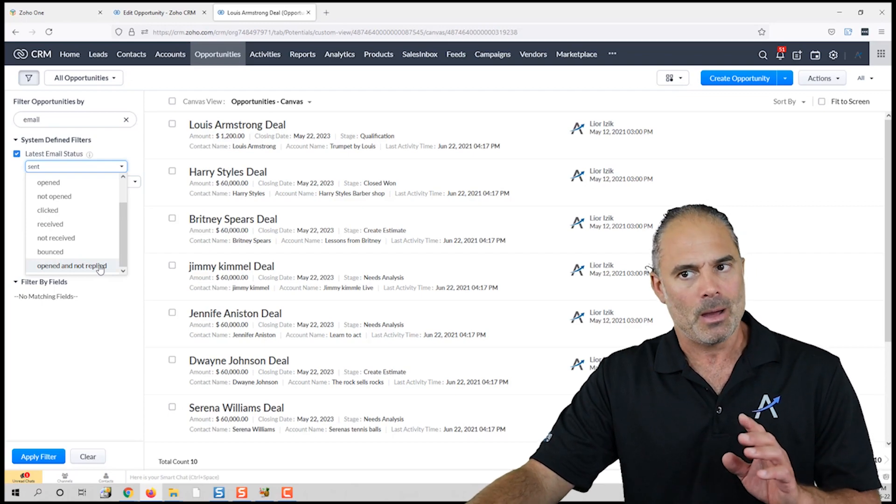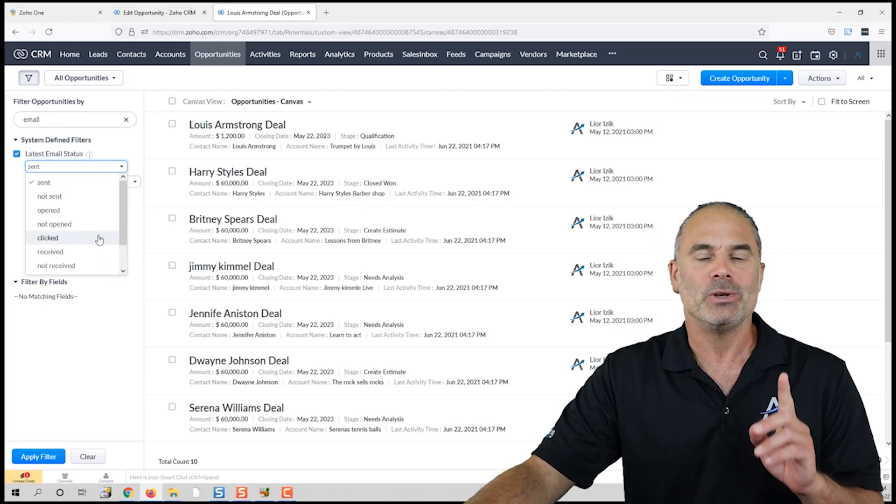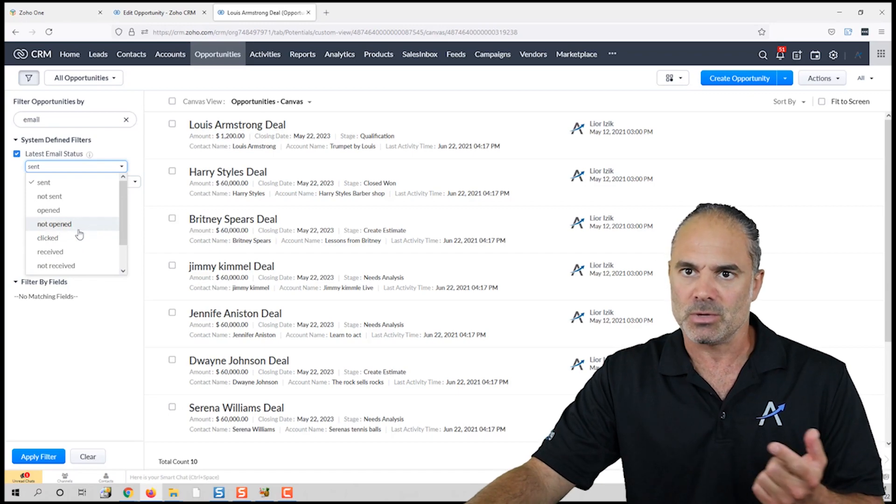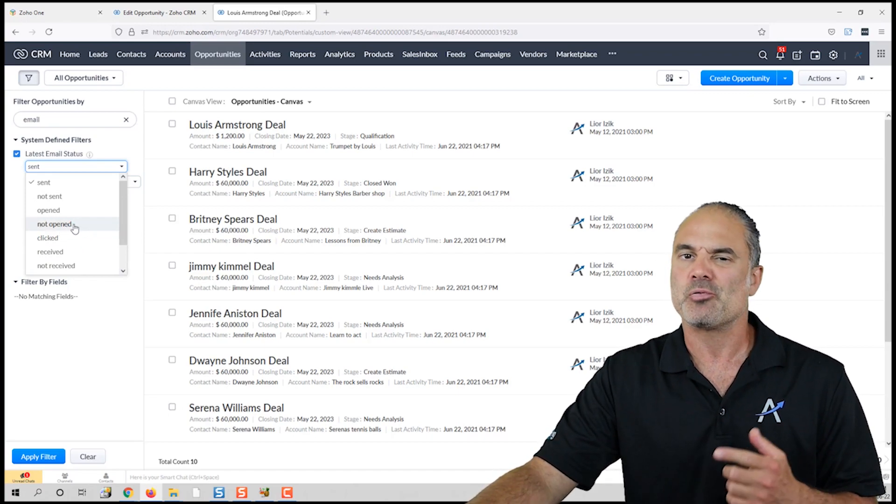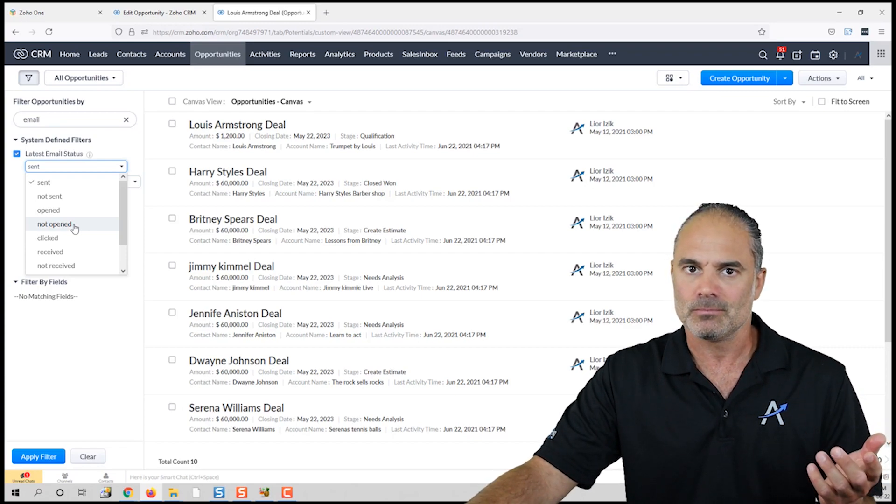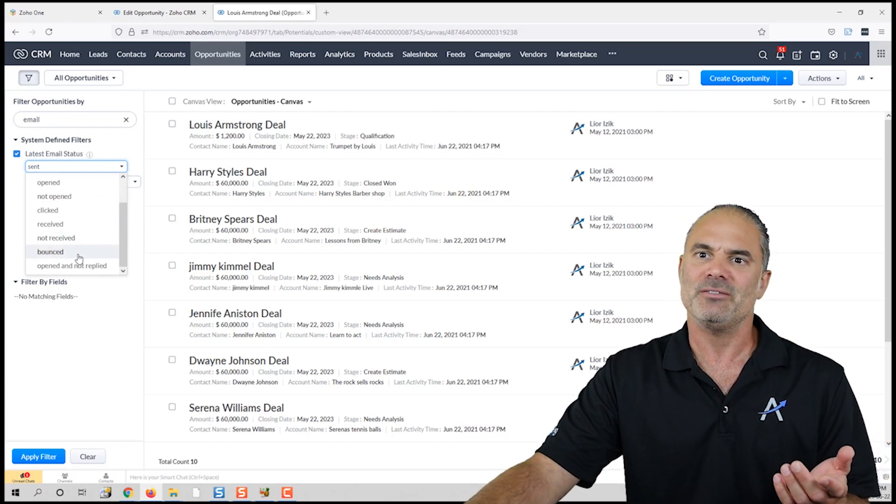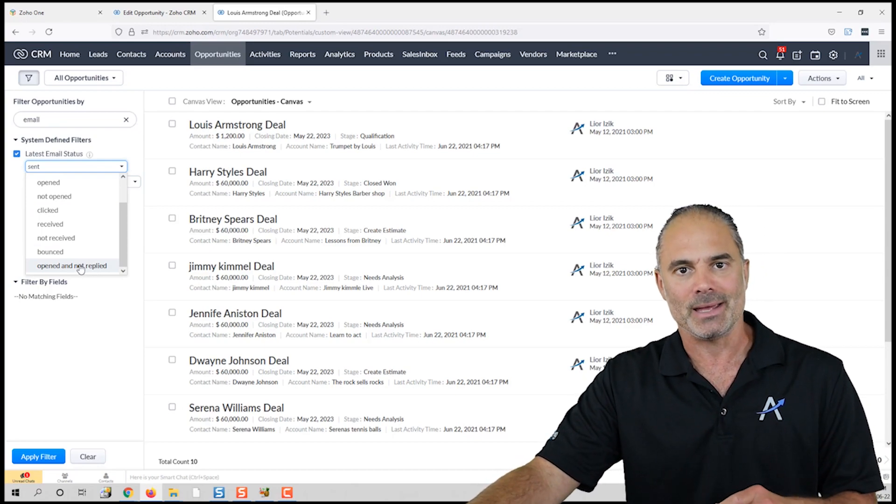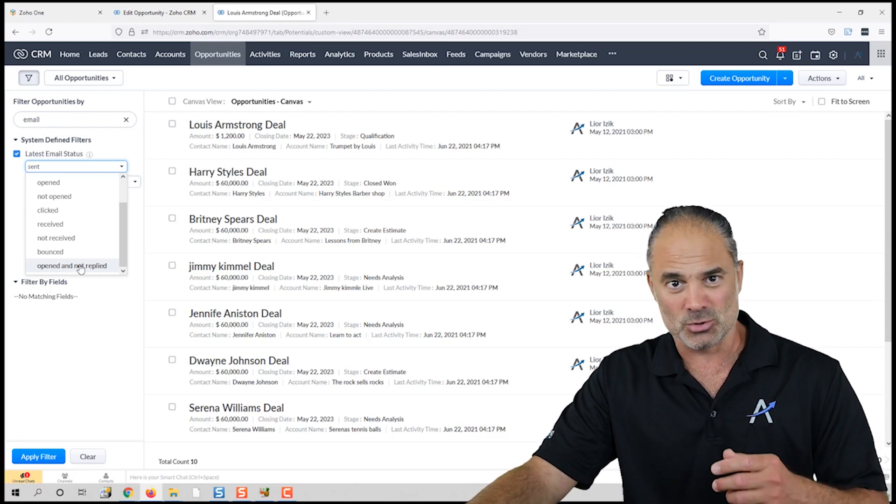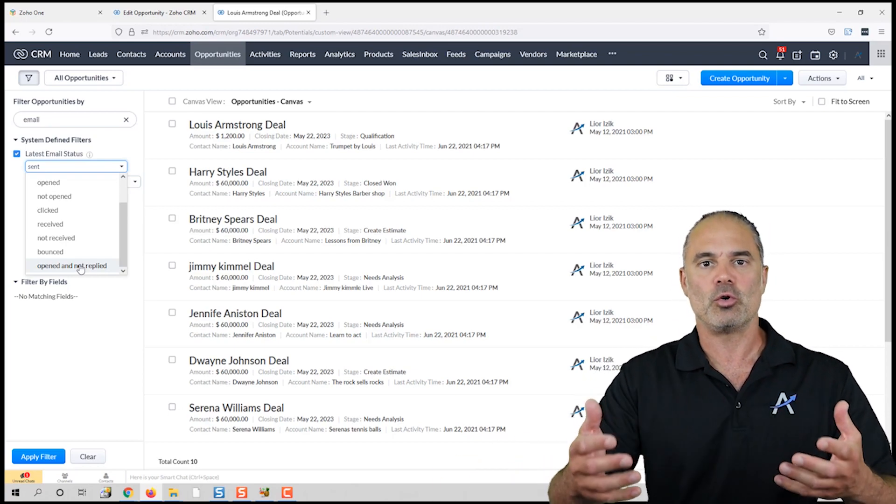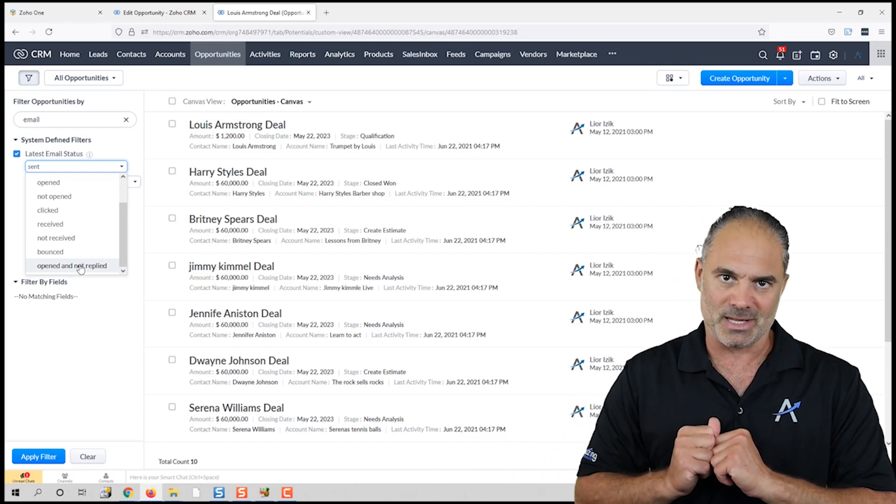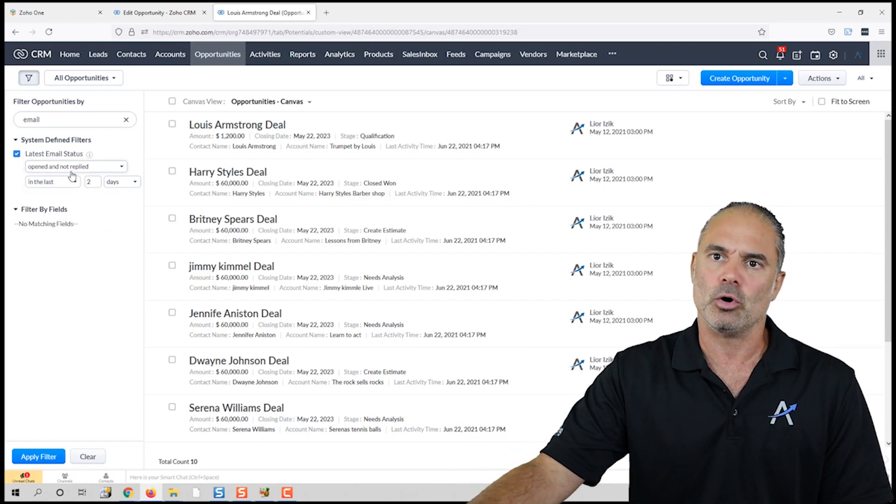If they never opened it or never replied to me, for me it's the same. But you need to consider the answer. If it was never opened, you can probably send the same email because they never opened it. But if they opened and did not reply, maybe the follow-up email needs to be a bit different—something to enforce the previous message.